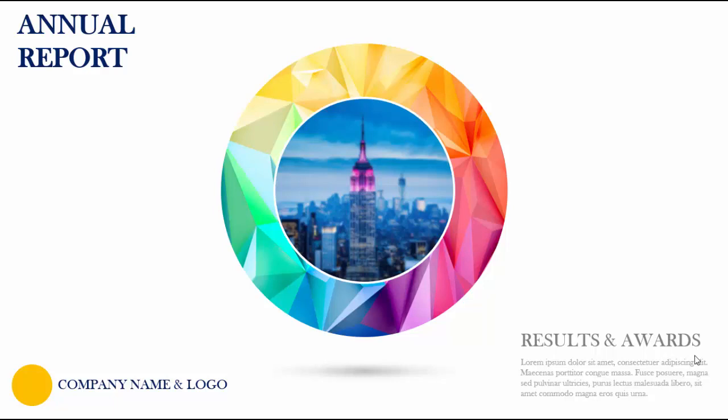As you can see here in the center, I've used round geometric shapes on a polygonal background, and I have added one more image of the Empire State Building. This image can be replaced with your business image.